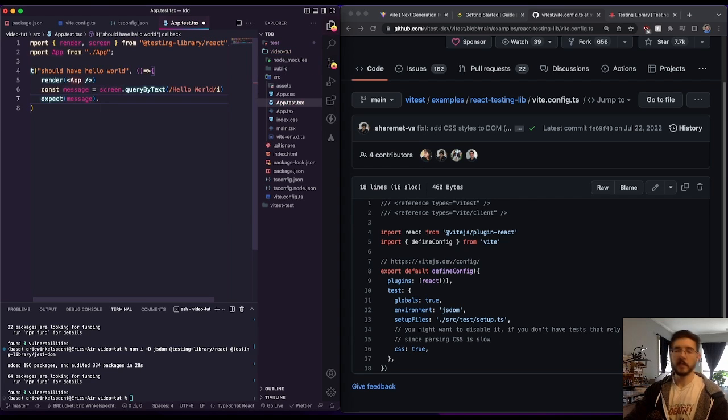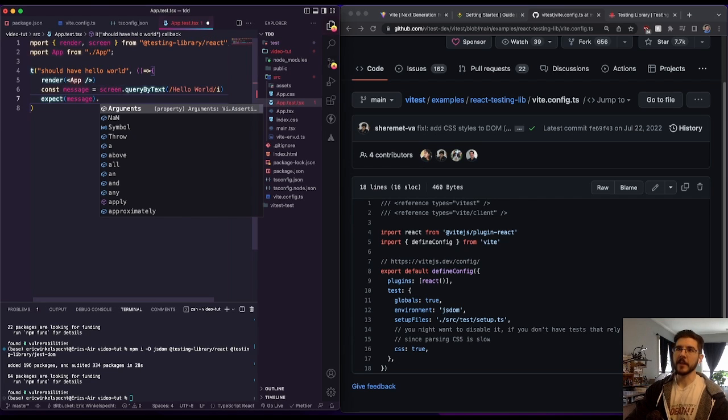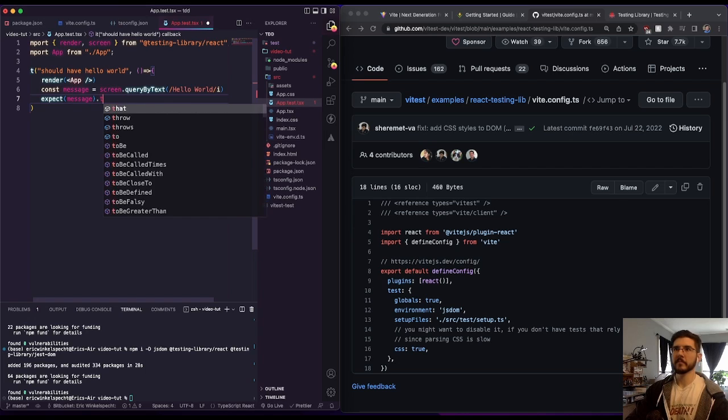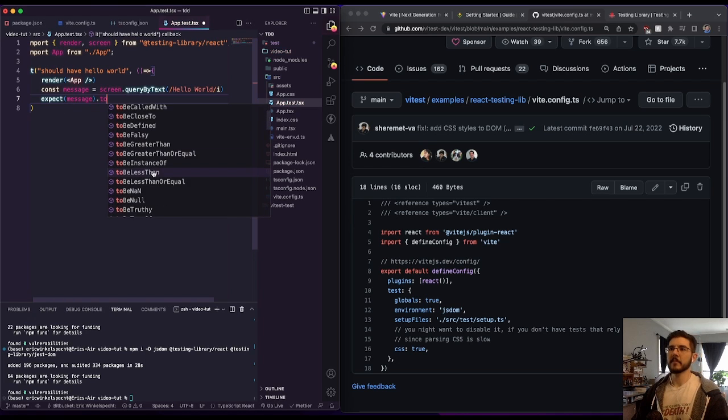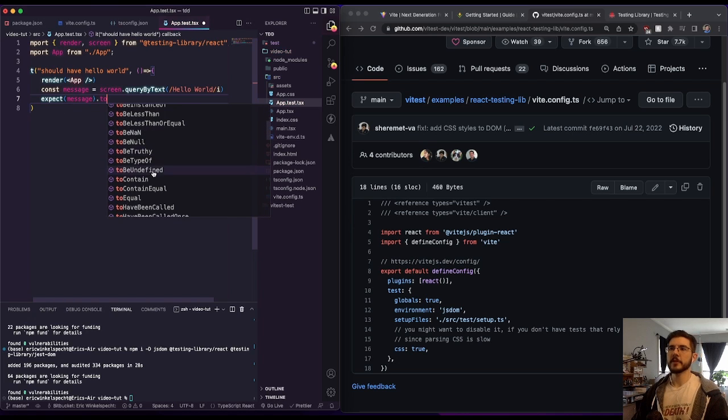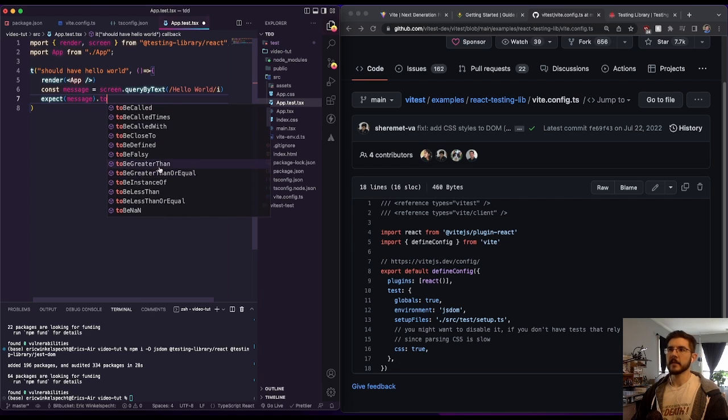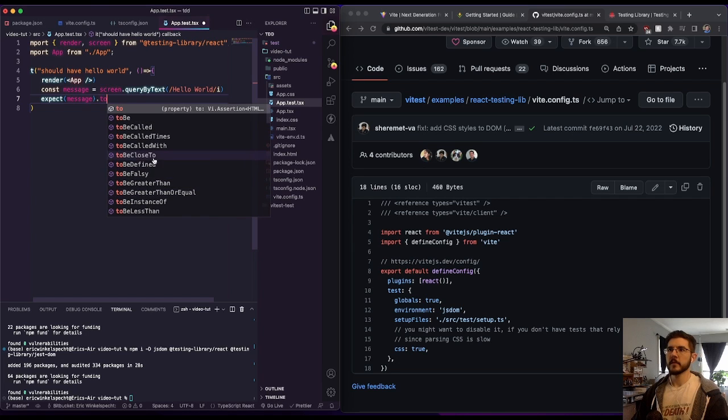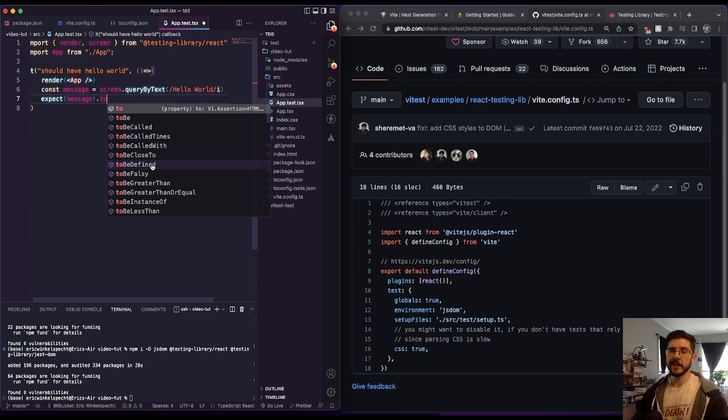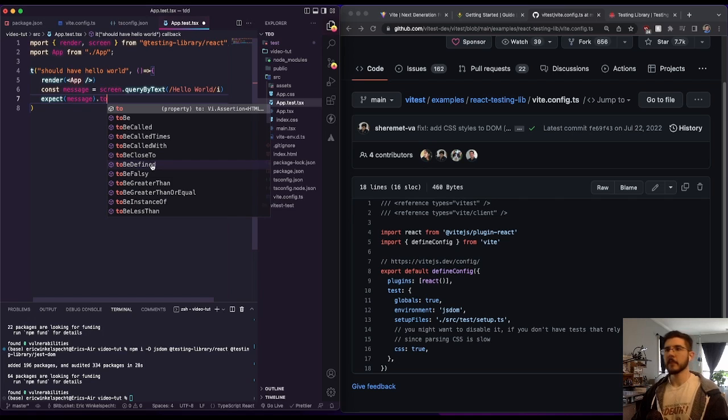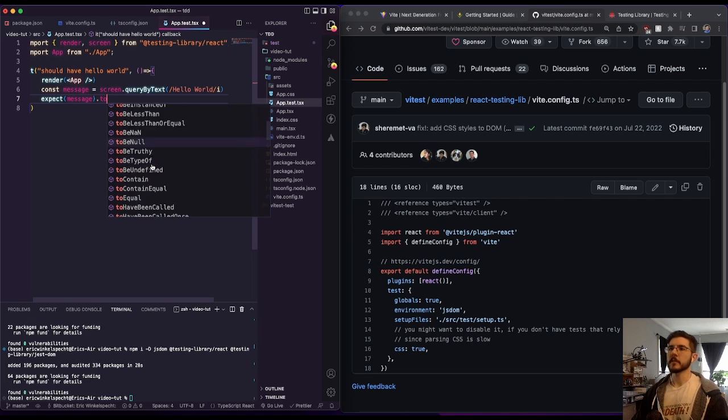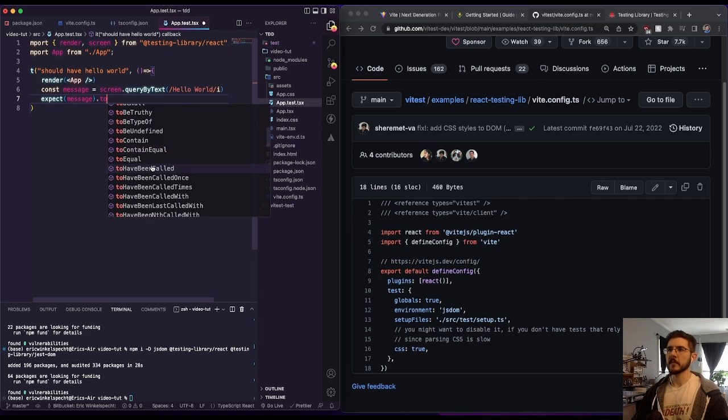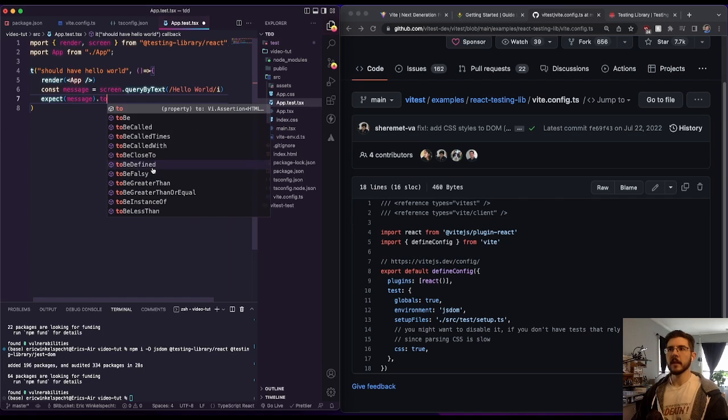But this is the part that I was having challenges with. So we've got some options here to choose from. And to be defined might work in some cases, just to say that it is present. But it's not actually the one that I want to use, especially if I'm building out some components.